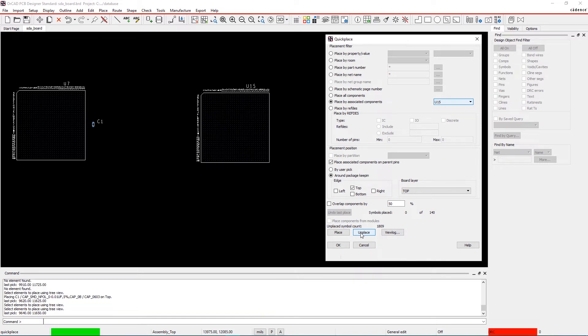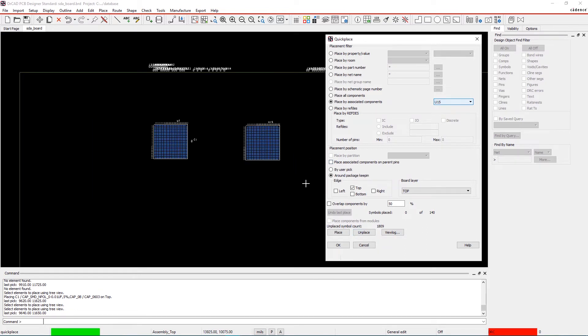Now select Unplace. As you can see, disabling this option will place the components according to the other placement options that are selected when you select Place again.